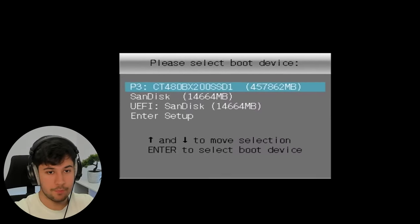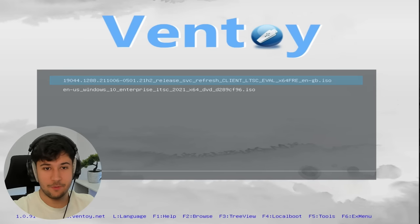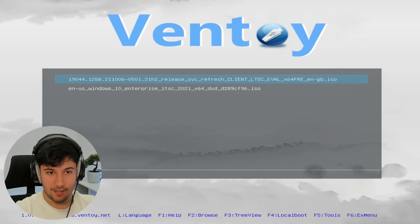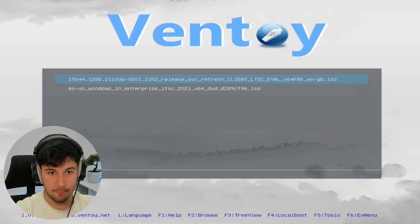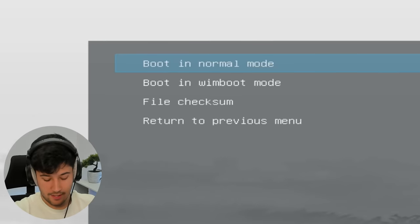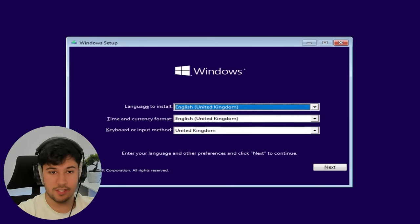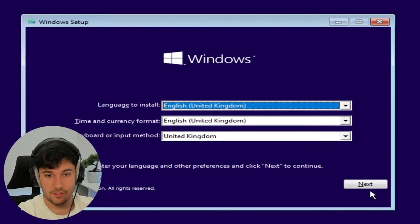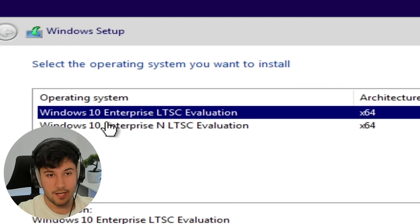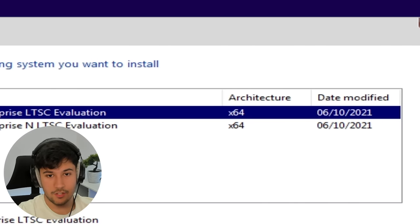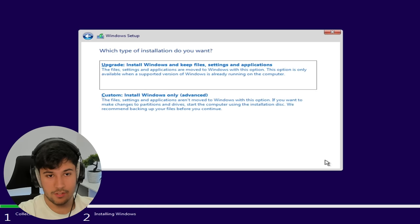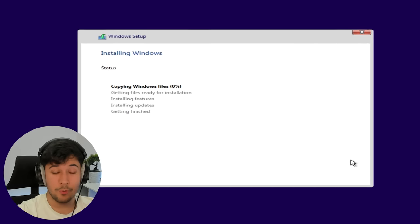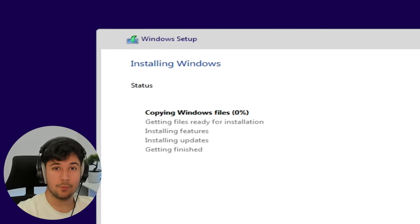We boot off our USB like this. We have Ventoy finally! We can select whichever operating system we want. Let's go for the one we downloaded and boot in normal mode. This setup is pretty much a standard Windows 10 install. Make sure to select Windows 10 Enterprise LTSC evaluation, accept the license agreement, and it's a simple install after that.